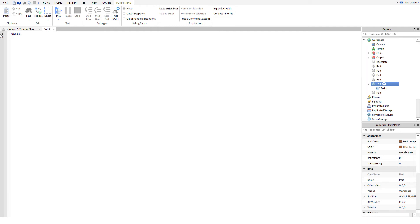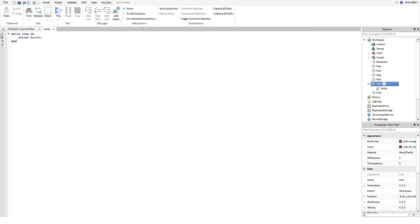While true do, then you go script dot parent dot c frame star.